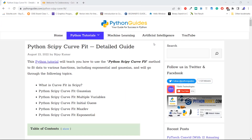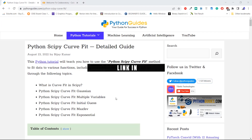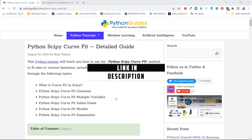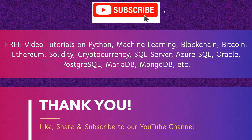Before we end this tutorial, we have a detailed post about Python scipy curve_fit on the website pythonguides.com. I hope you have enjoyed this video tutorial about Python scipy curve_fit and learned how to fit data to different distributions using the method curve_fit. Don't forget to subscribe to our YouTube channel, and thank you.